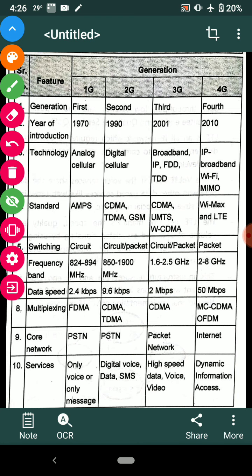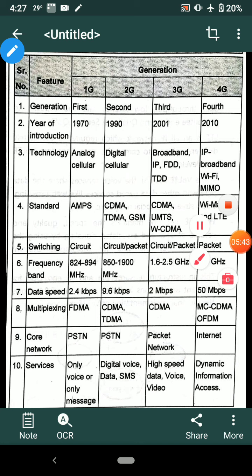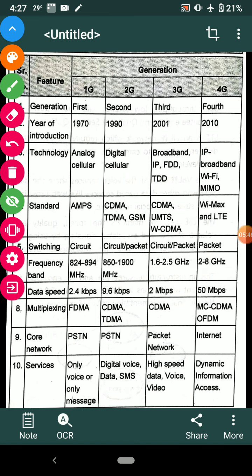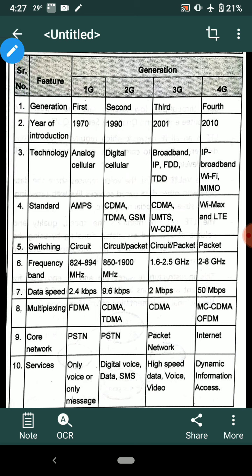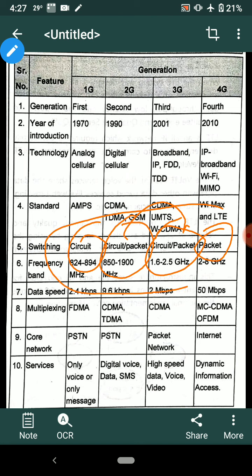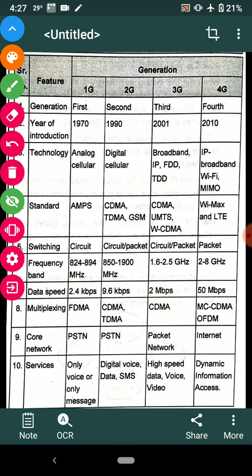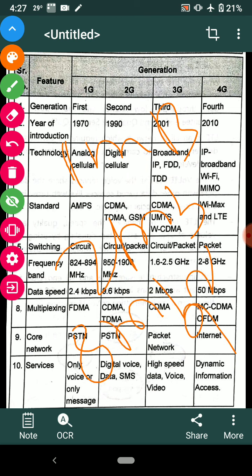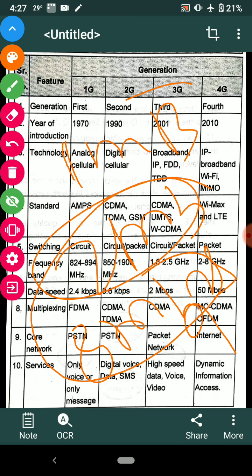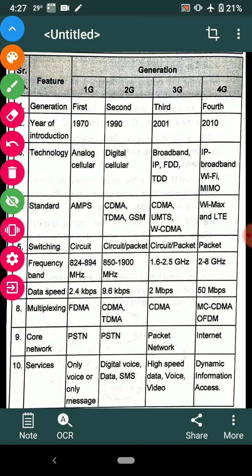Next we check switching techniques — the methods used for sending data, covered in computer networks. In 1G, circuit switching is used. In 2G, both circuit and packet switching are used. In 3G, circuit and packet switching are the same. In 4G, packet switching is used. Packet switching sends data at speeds such as 1 Mbps, 2 Mbps, or 8 Mbps.